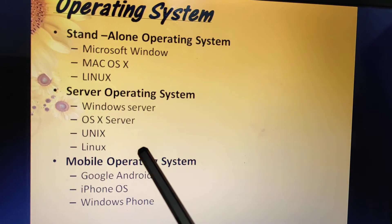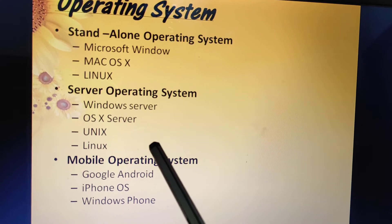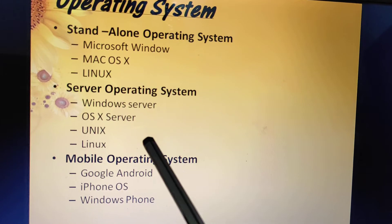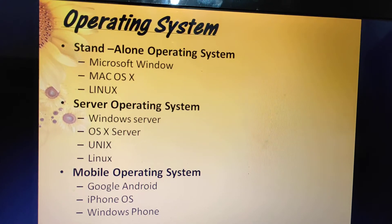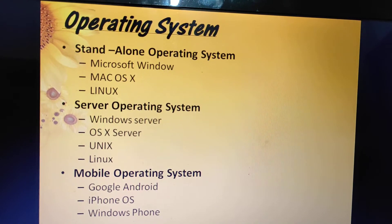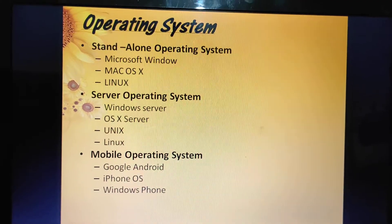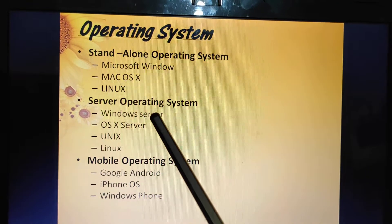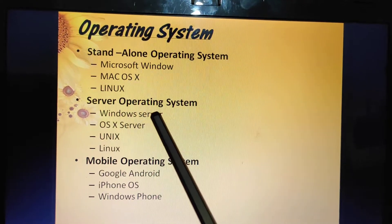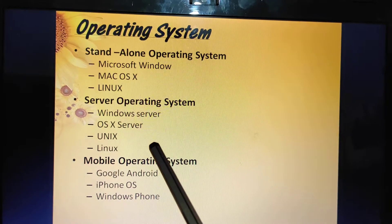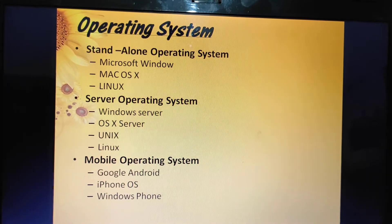Some examples of server operating systems include Windows Server, OSX Server, Unix, and Linux. Windows Server, developed by Microsoft, enables organizations to manage applications and websites. OSX Server, developed by Apple, enables organizations to collaborate, share files, host websites, and manage mail servers.